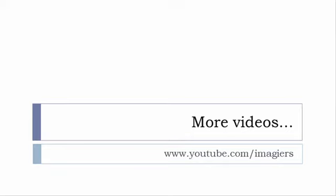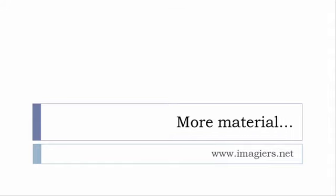If you want more material like apps, software, PDFs, audio files, whatever, I've been putting all these files and they are available freely, of course, as usual on the website, and it's www.imagier.net.